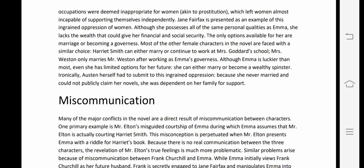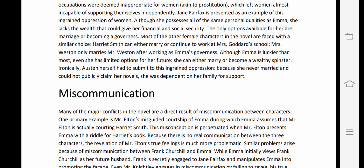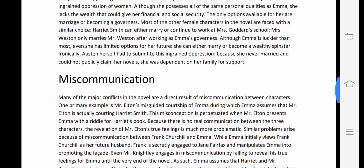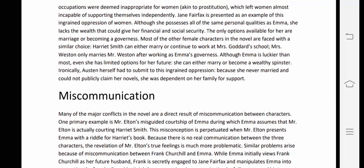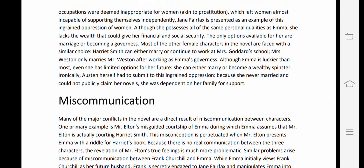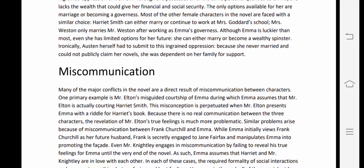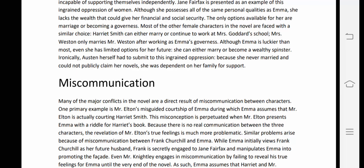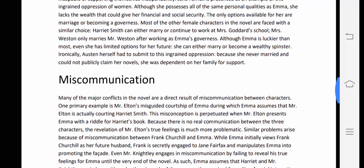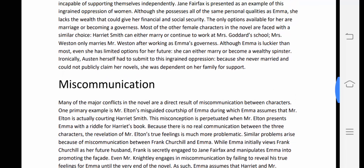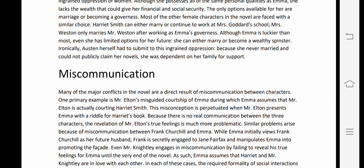Jane Fairfax has equal talent, intelligence, and beauty as Emma but does not belong to the upper class. To gain financial and social security, she must marry an upper-class person or become a governess. Most other female characters face similar choices: Harriet Smith can either marry or continue working at Miss Goddard's school, and Mrs. Weston only married Mr. Weston after working as Emma's governess. Even Emma, though luckier than most, can either marry or become a wealthy spinster.